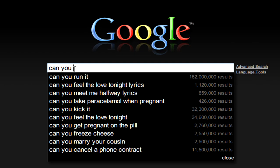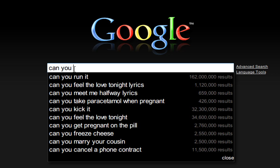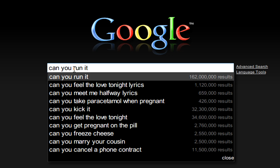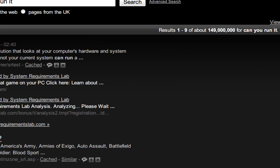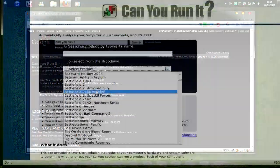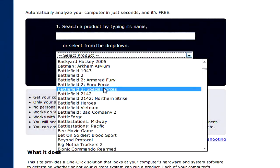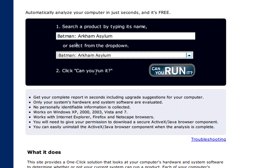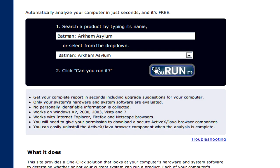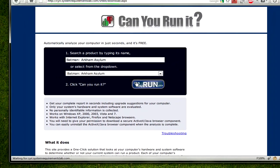The site is called Can You Run It. First, we're going to type in Google 'Can You Run It'. It will be the first suggestion, then click on the first link. Here we'll search for a game, type in the name, and simply click Can You Run It.